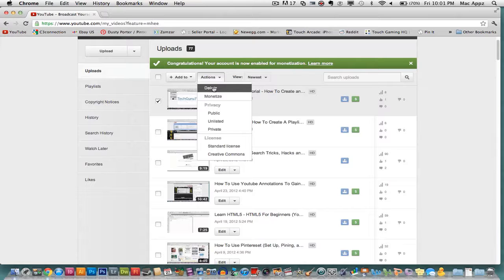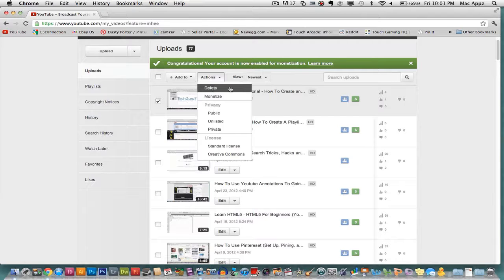So that guys is how you delete a video off of your YouTube channel.